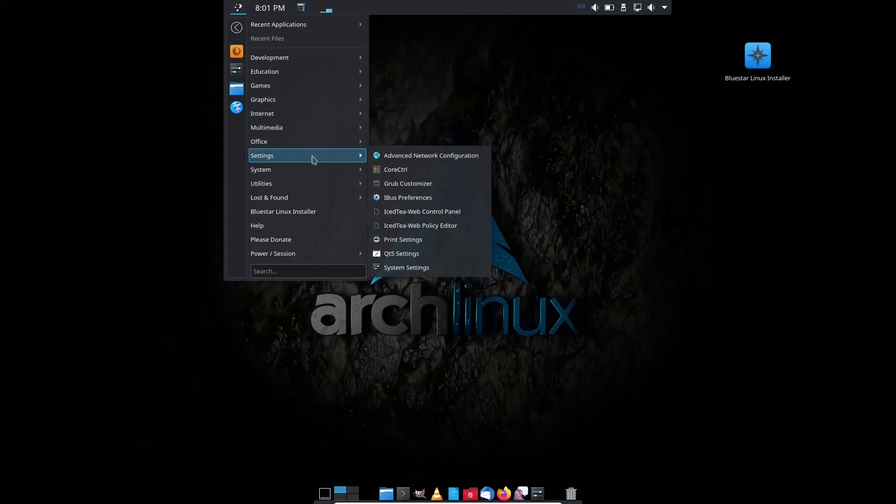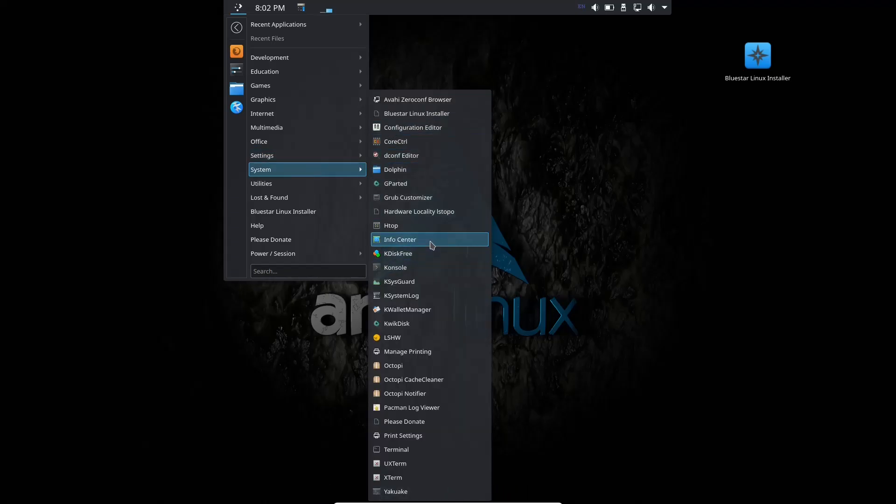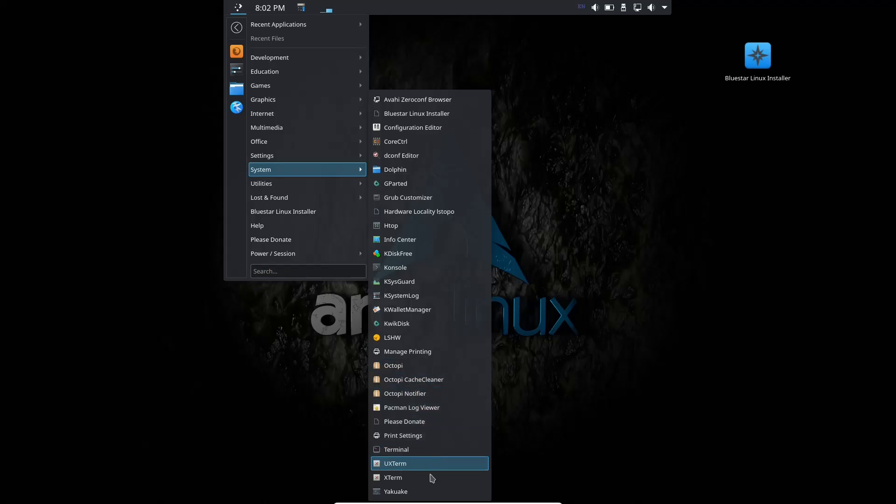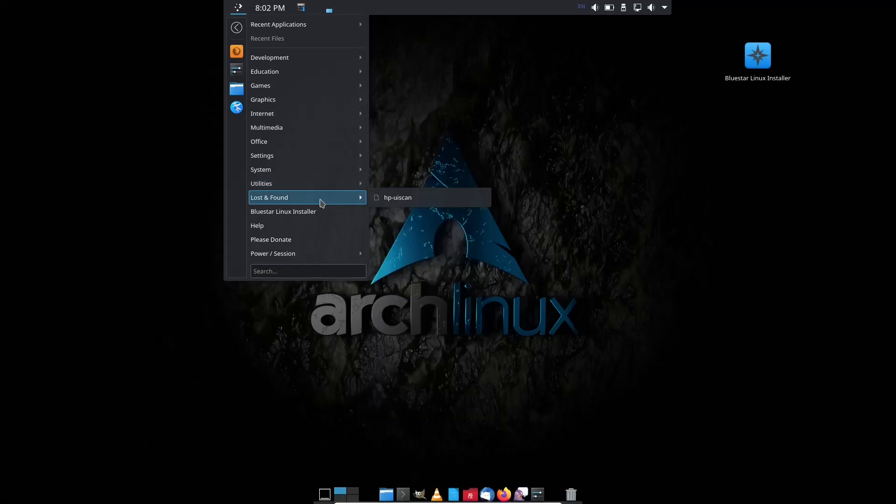Settings, Grub Customizer, iBus, Ice-T System. You've got Bluestar Installer, InfoCenter, Console, KSysGuard, and you have Octopi to install your software. You've got your Pac-Man Log Viewer, Terminal, then Utilities, you've got Disks, FileLite, Kalu, KDocker, KMouse. This has plenty of KDE applications out of the box. Then you have Spectacle, Lost and Found, which is your HP printers.